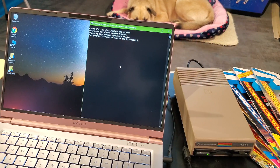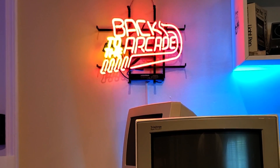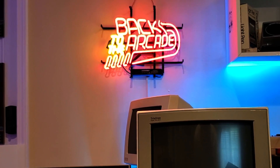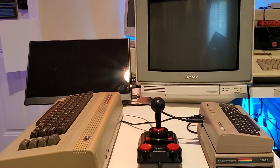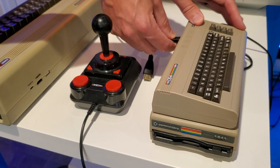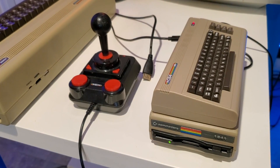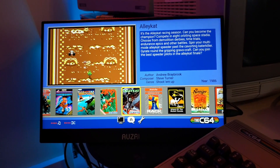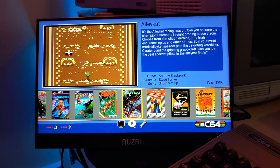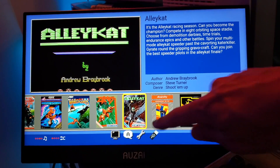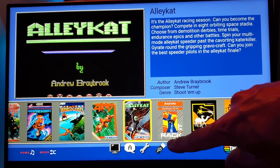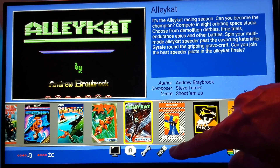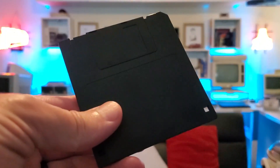Do they work when inserted into the C64 Maxi or Mini? Whoa, yeah! Fantastic — high-five indeed! So that's the formatting sorted.